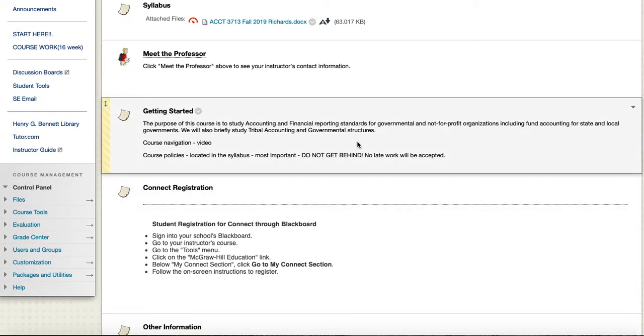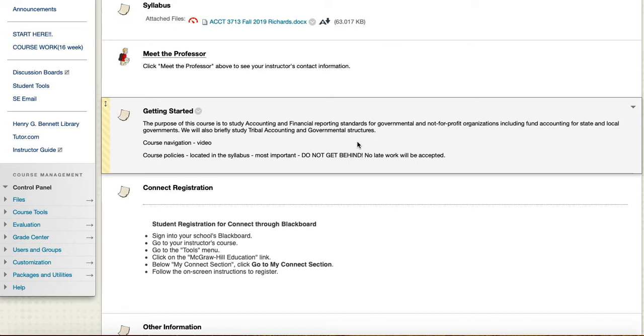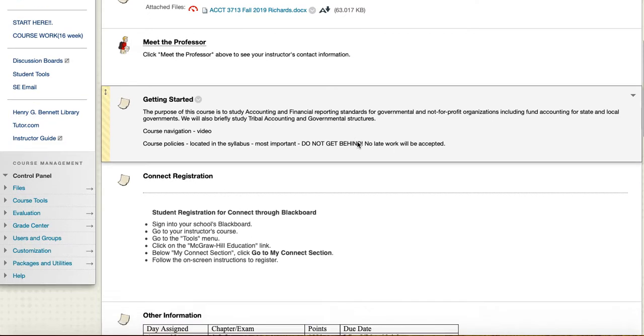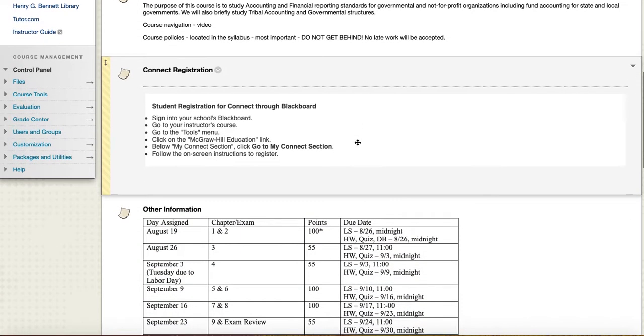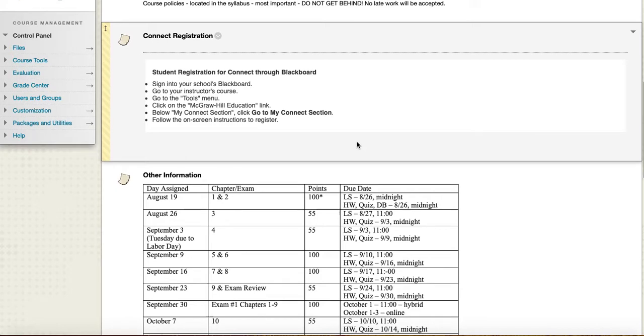Getting started: we will be studying accounting and financial reporting for governmental and not-for-profit organizations. Sometimes we'll call them nonprofit, it's the same thing, including fund accounting for state and local governments. We will also briefly study tribal accounting and governmental structures.